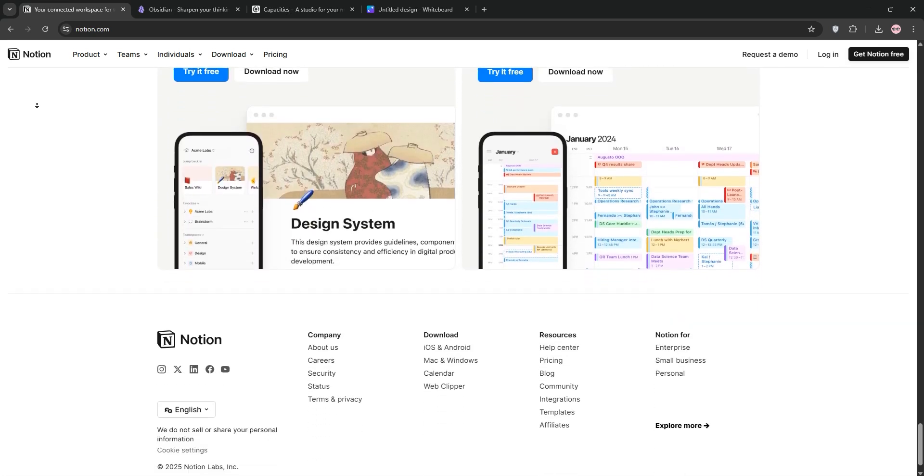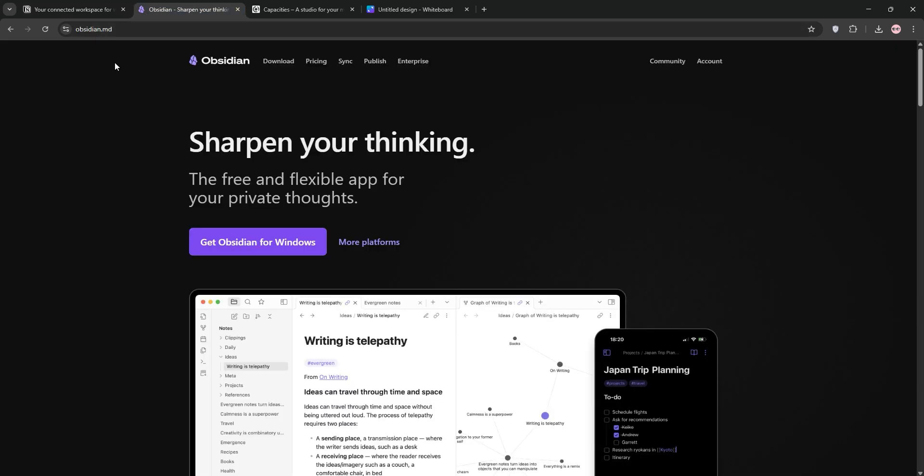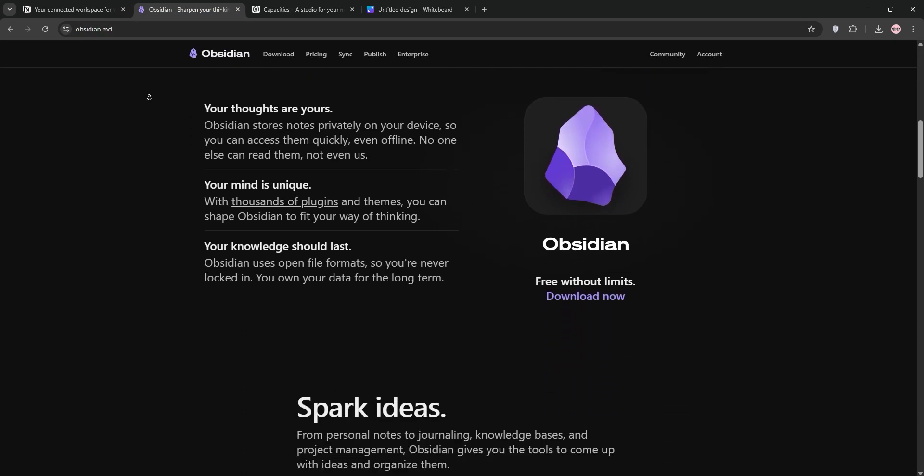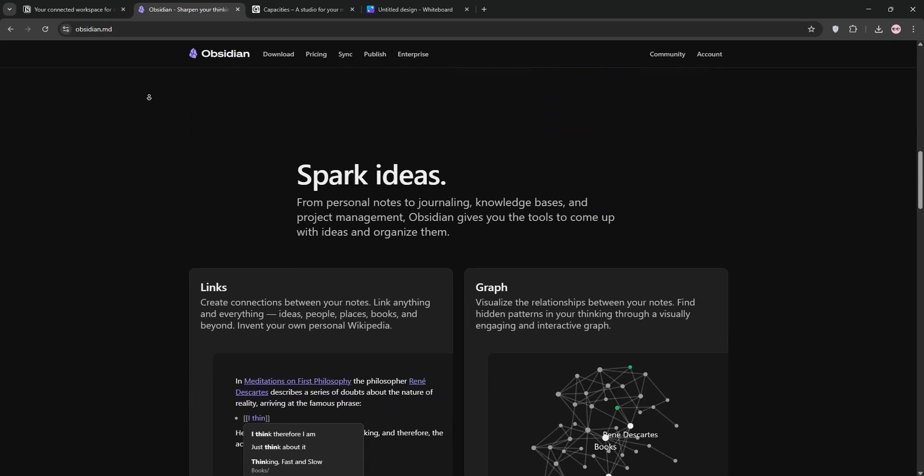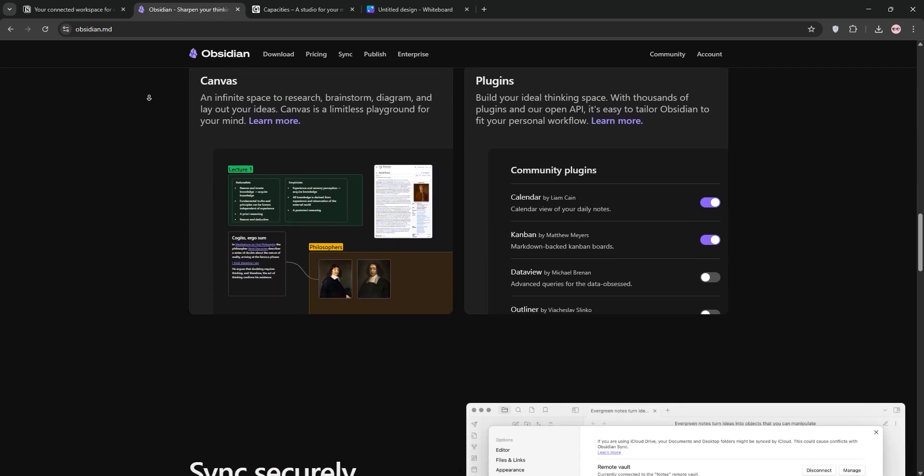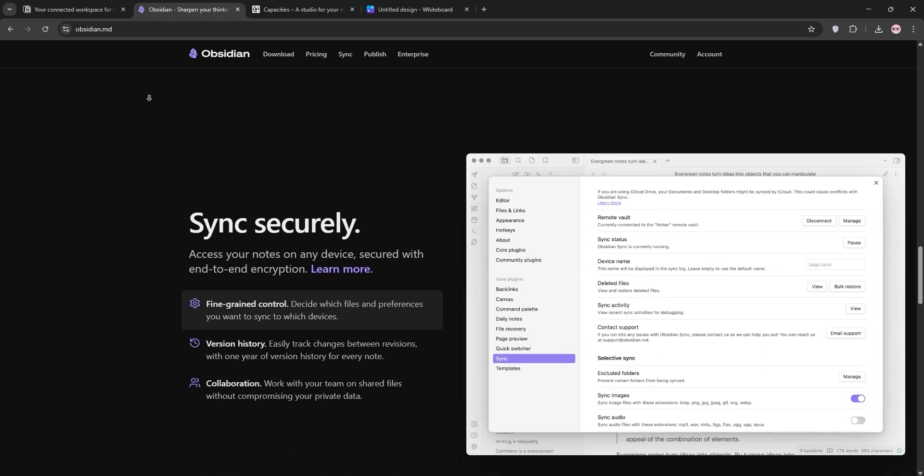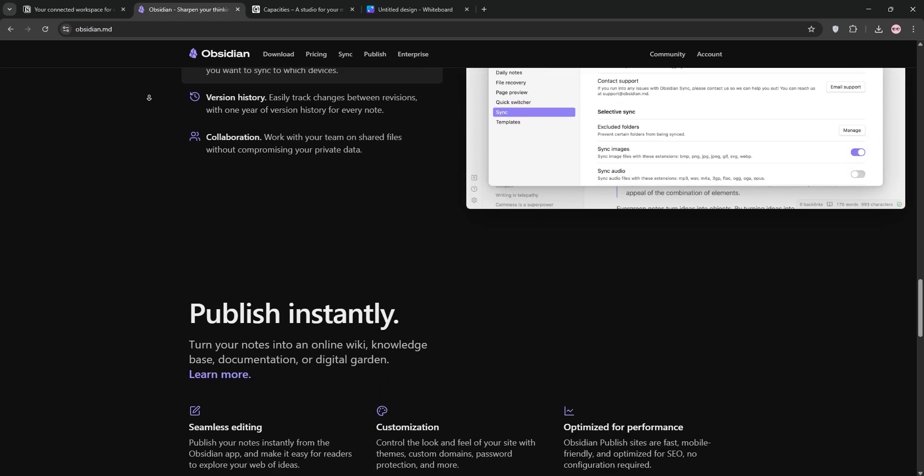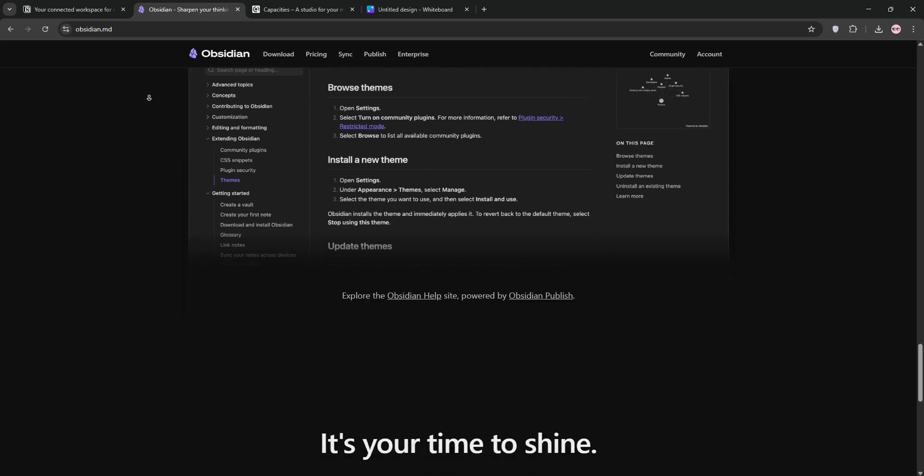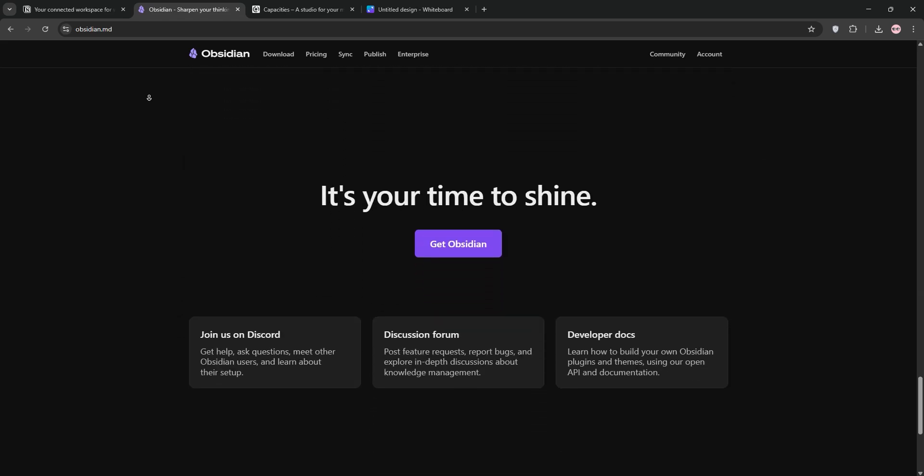Next, we have Obsidian. This is a Markdown-based app that stores notes locally for privacy. Its killer feature, a knowledge graph that links your notes into a web of ideas, perfect for solo users who love deep customization, but it lacks native collaboration.